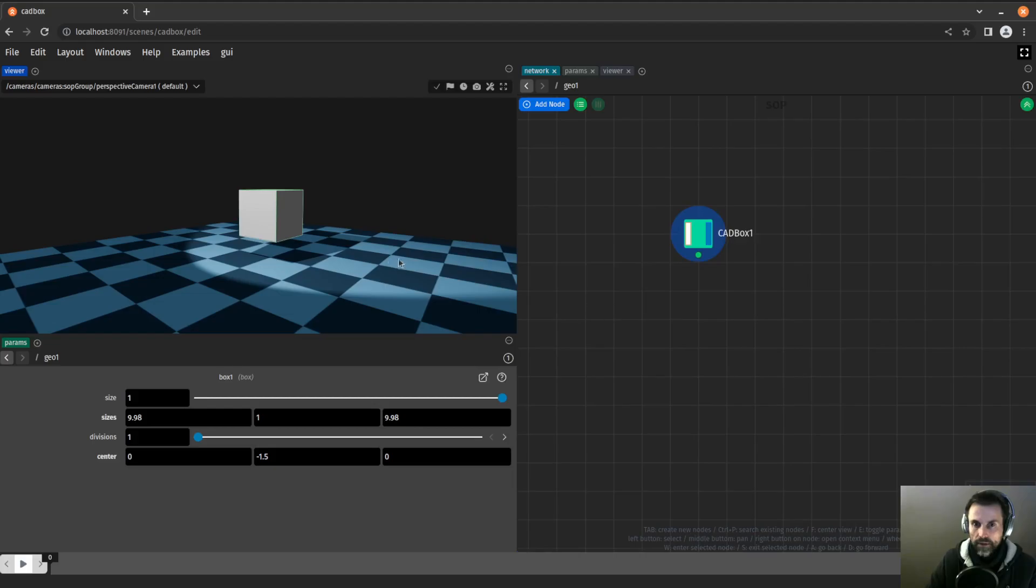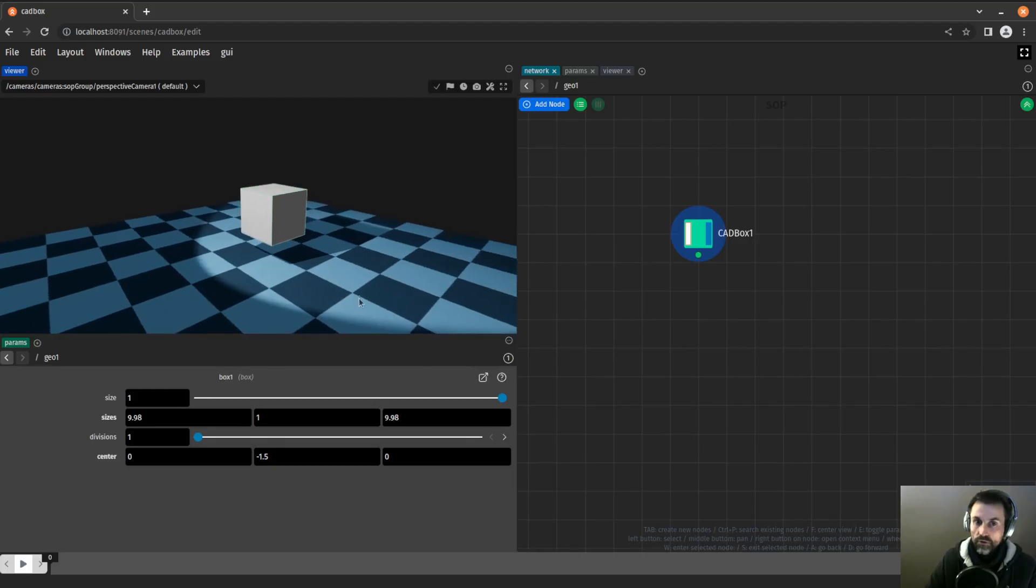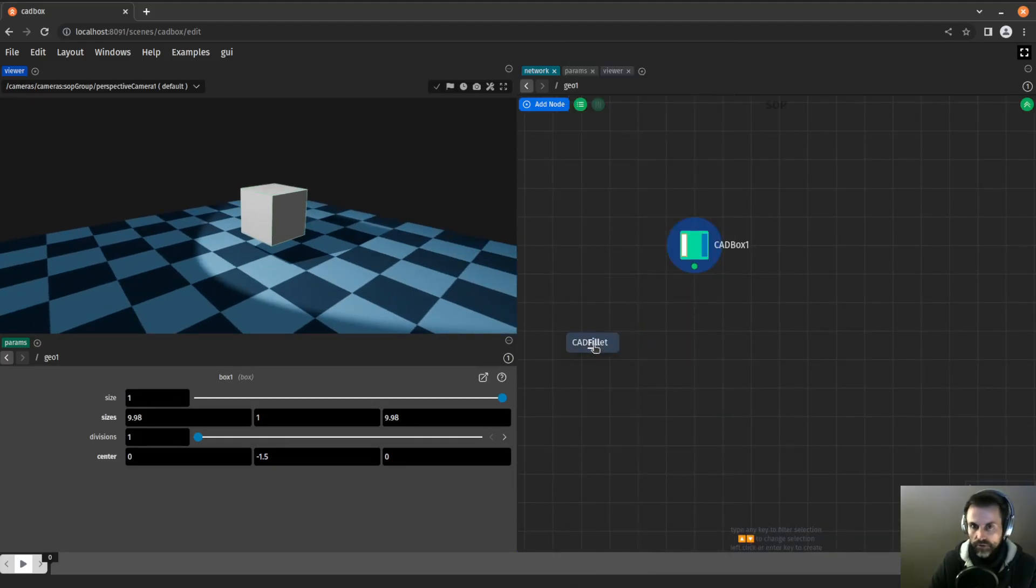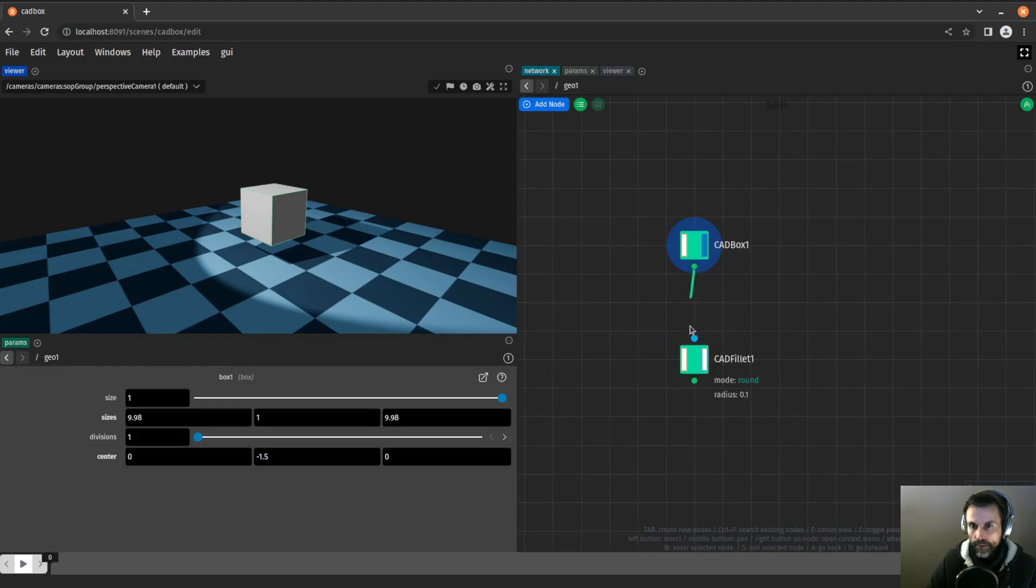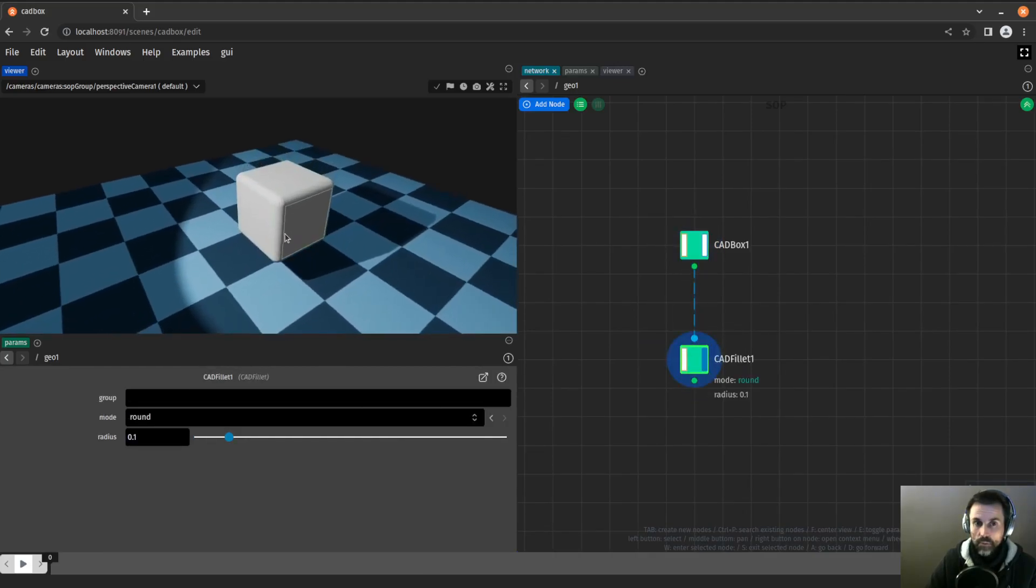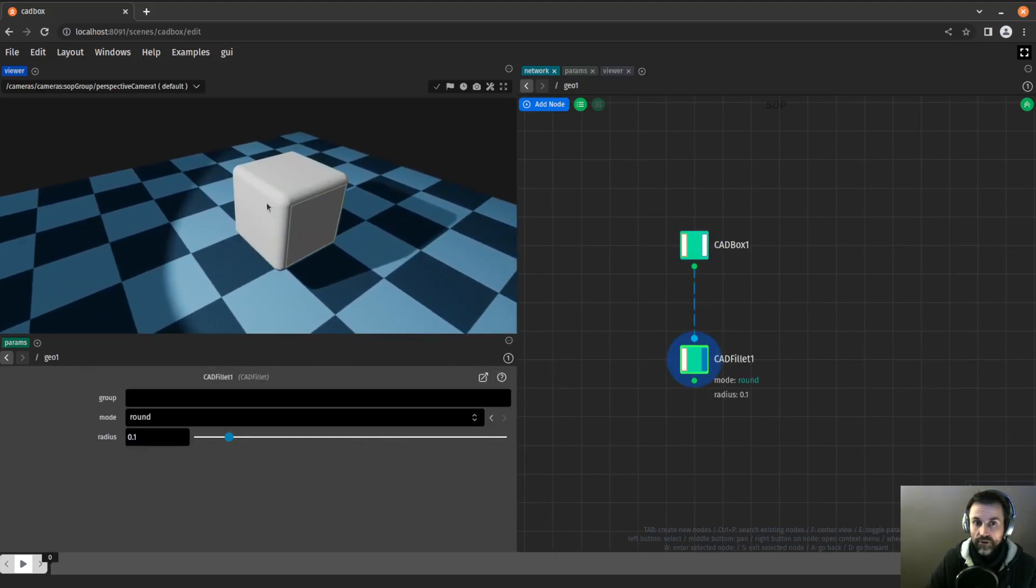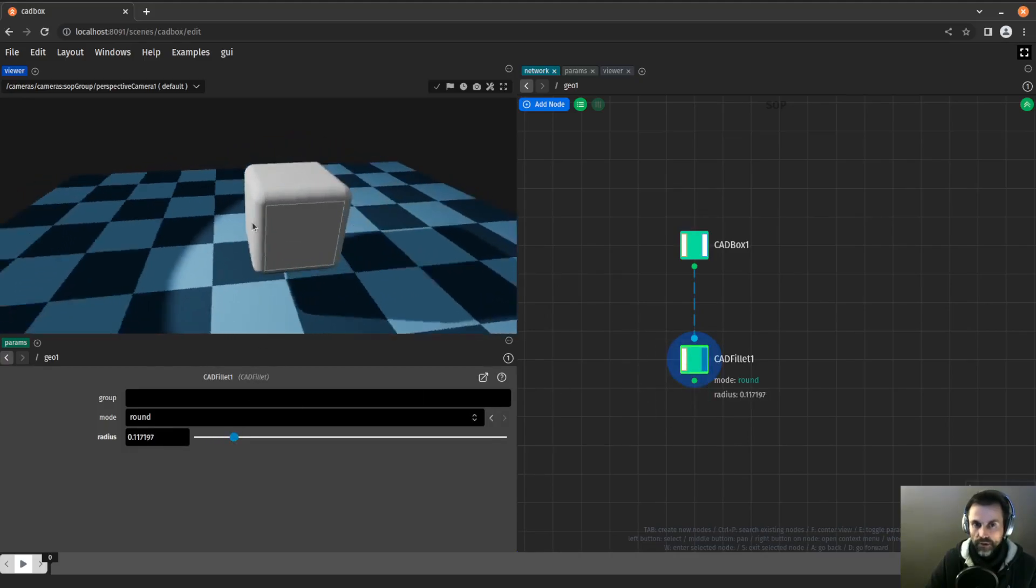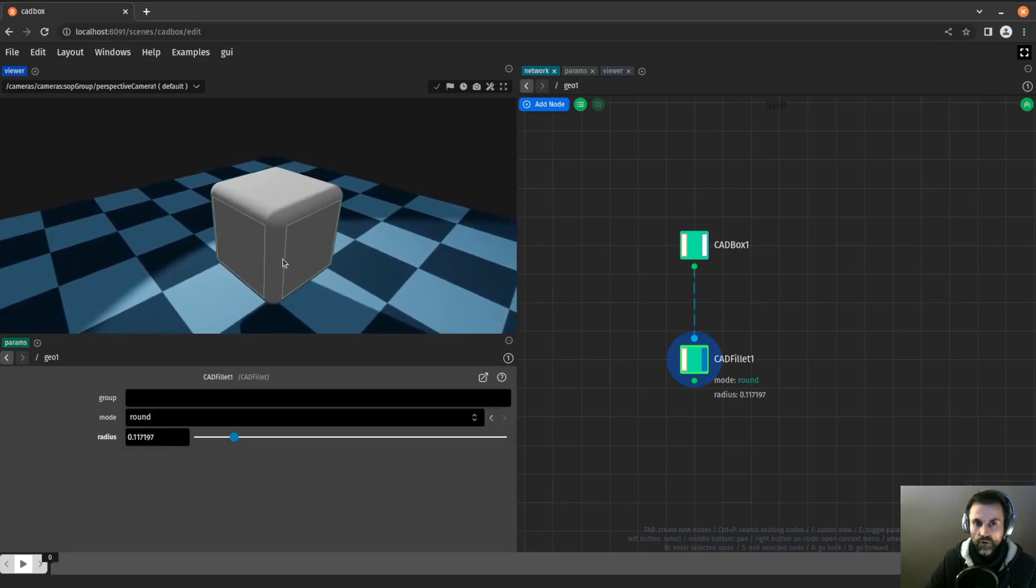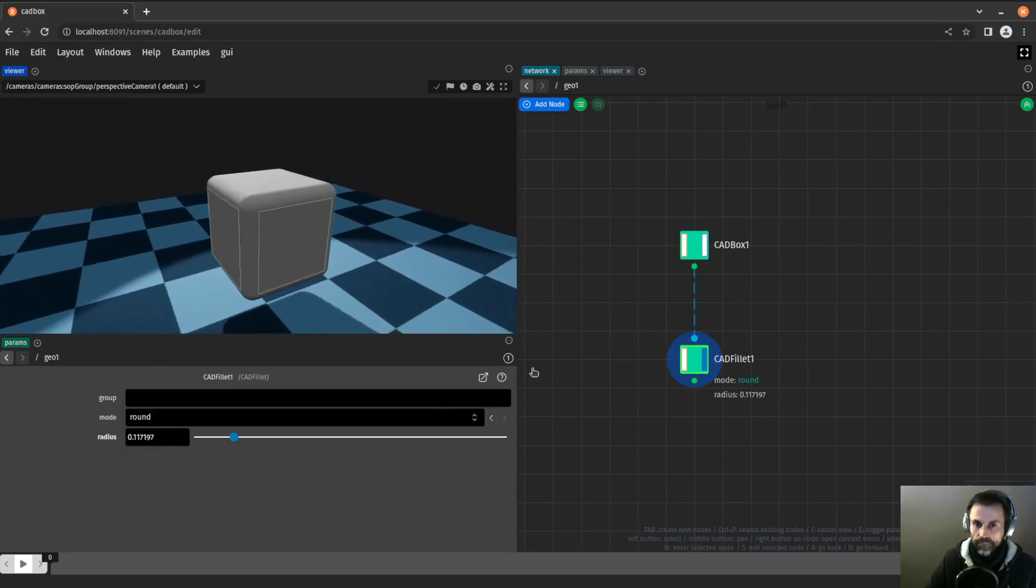Now the first thing we want to apply to it is a fillet. So I create the CAD fillet node. By default, the fillet is applied on every edge of our object. We don't want that. We want to apply the fillet only on those two edges.